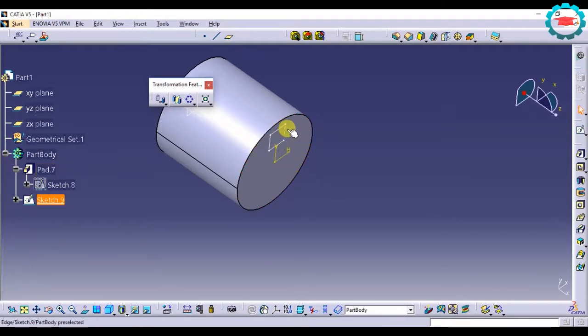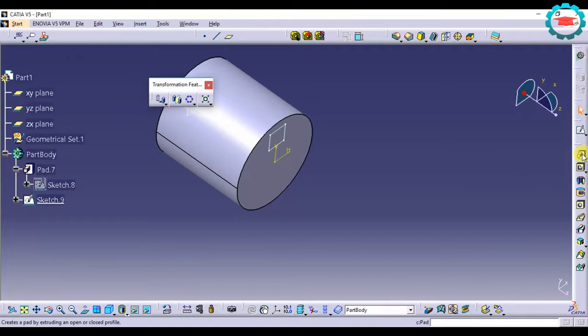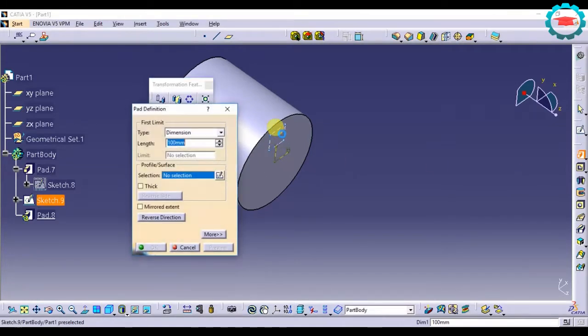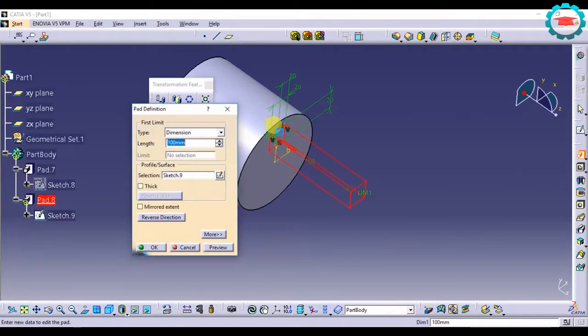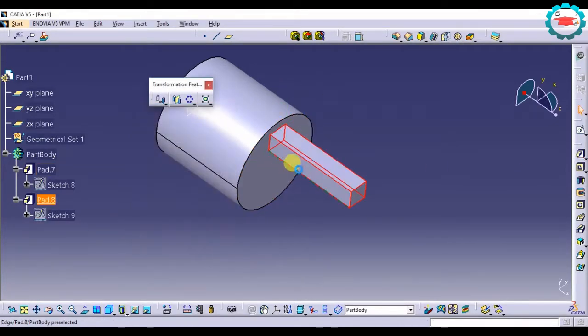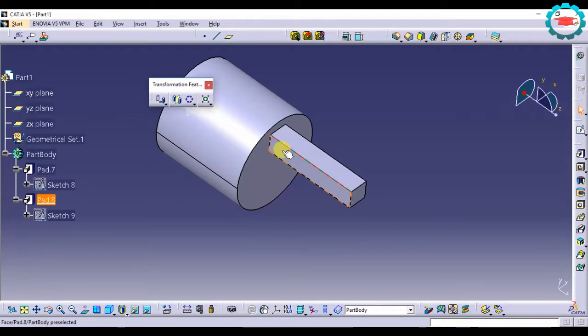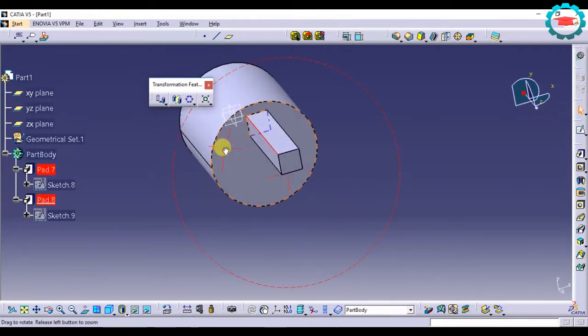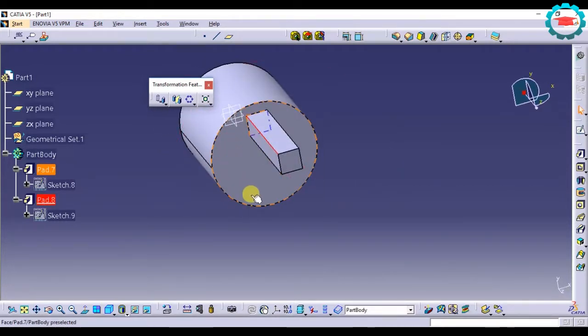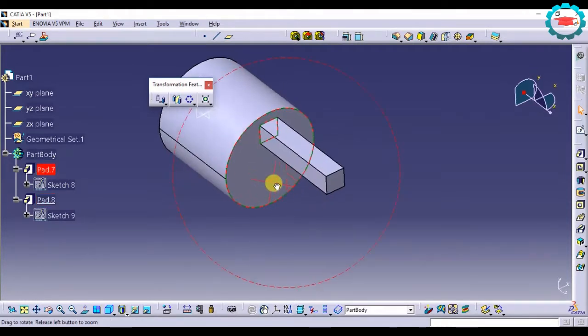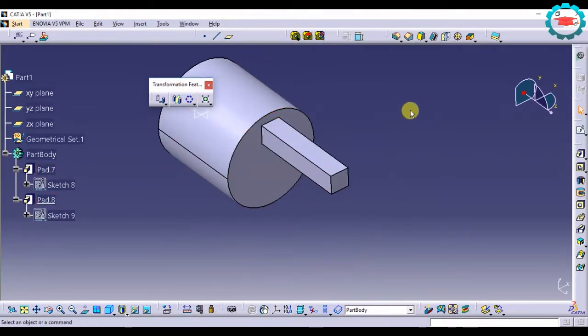Now I need to first make a pad of this square like so. And this pad, I need to have three more which are spaced equally on the face of this cylinder.